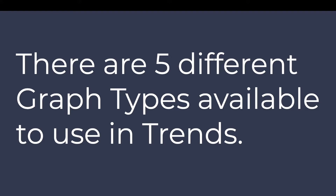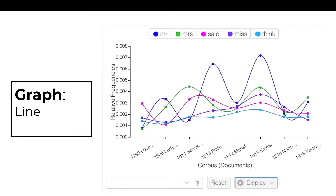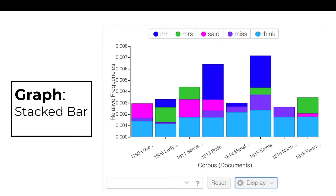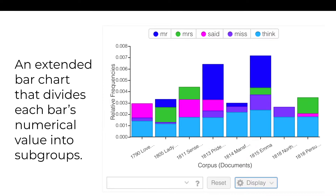There are five different graph types available to use in Trends. The line graph is useful for depicting summary statistics and is consistent and numeric. The stacked bar graph is an extended bar chart that divides each bar's numerical value into subgroups.